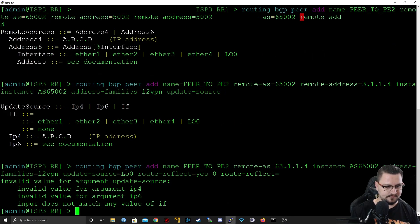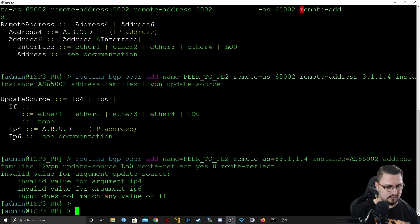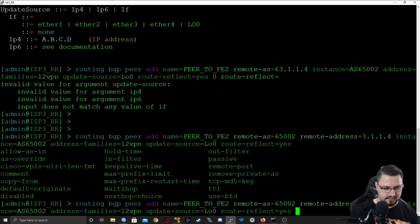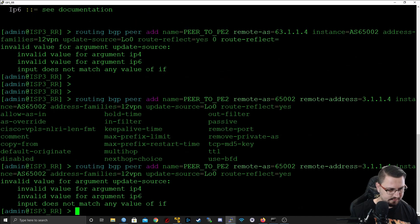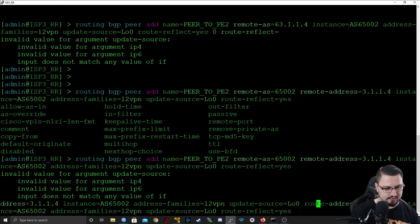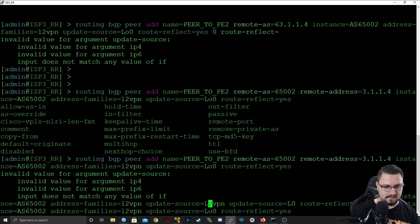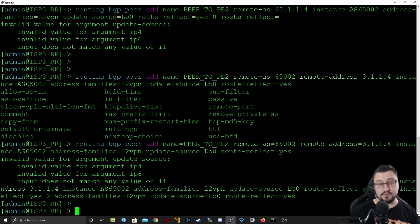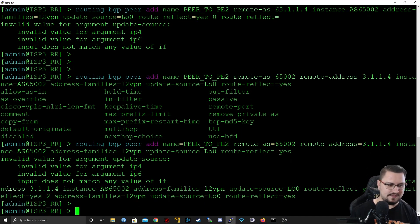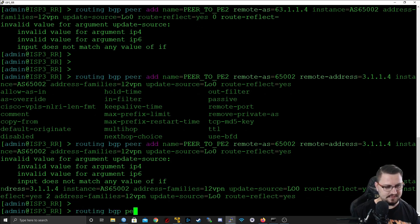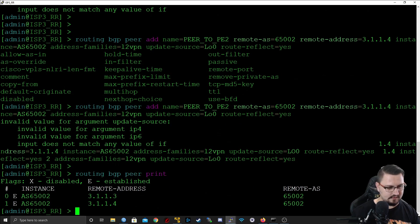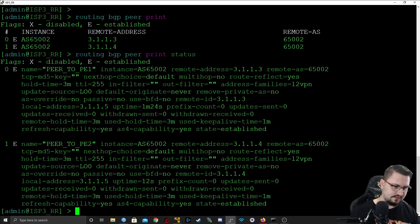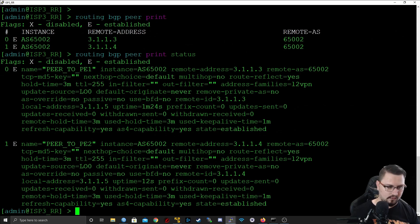Our update source is lo0, and our last but not least is the route reflect which we are going to enable. Somewhere I didn't specify something correctly, oh the update source. Let's try that. There we go, it was a capital O, honest mistake. So let's see, is our routing BGP peer print, both of them is established, that's perfect. We can also just do a status to verify all the details.